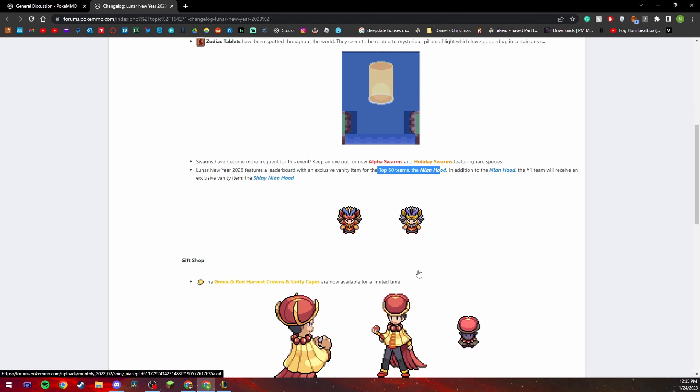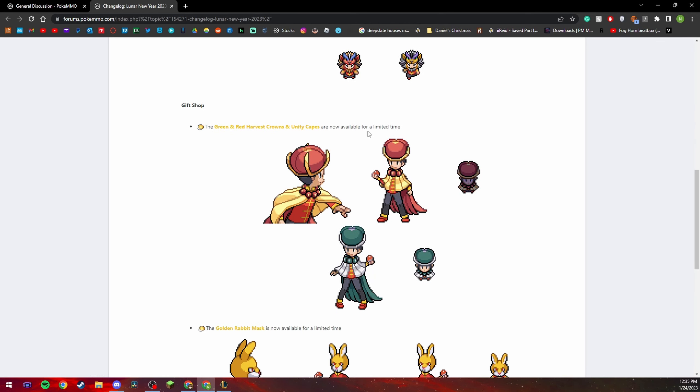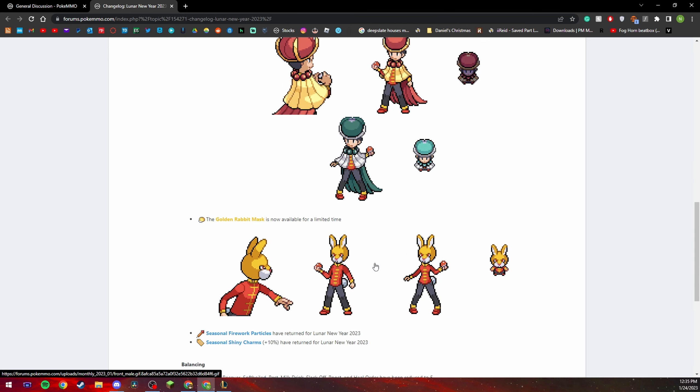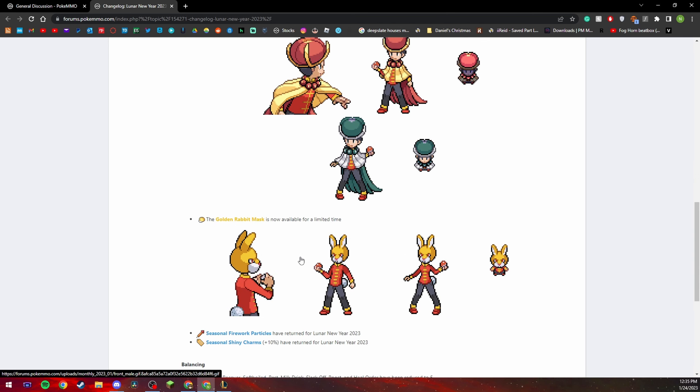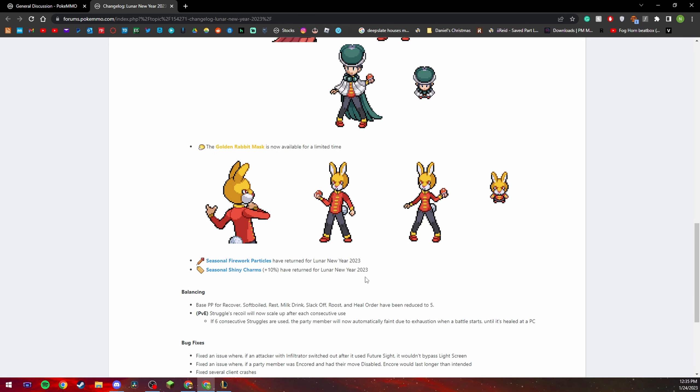And here are some of the outfits that you get, limited time. I like the green one more, I don't like this mask, the golden rabbit mask kind of freaks me out.